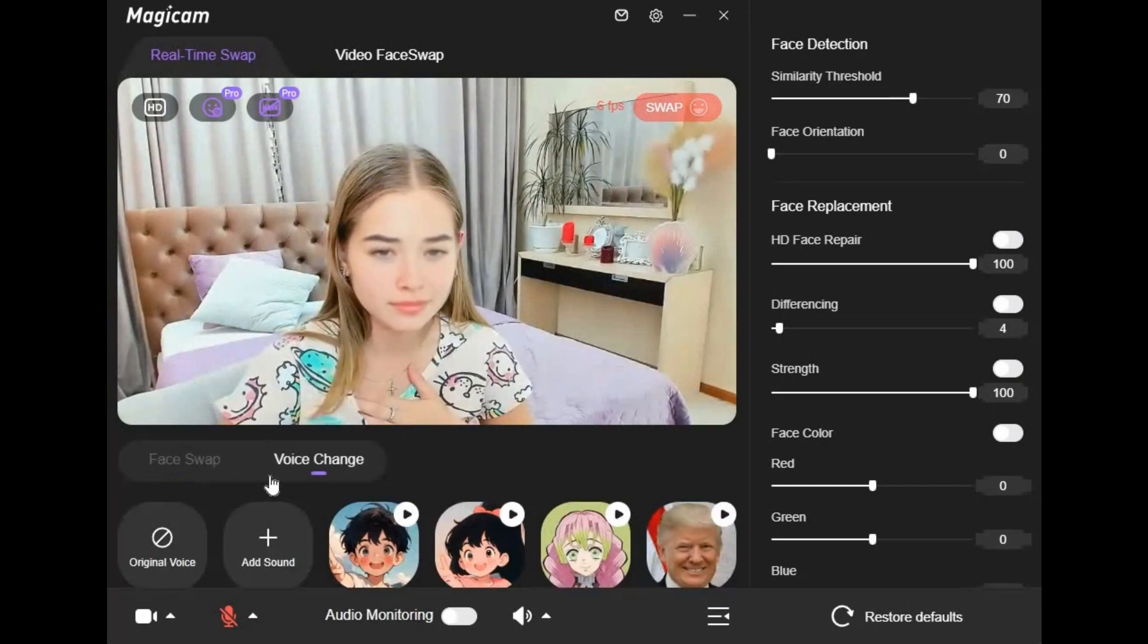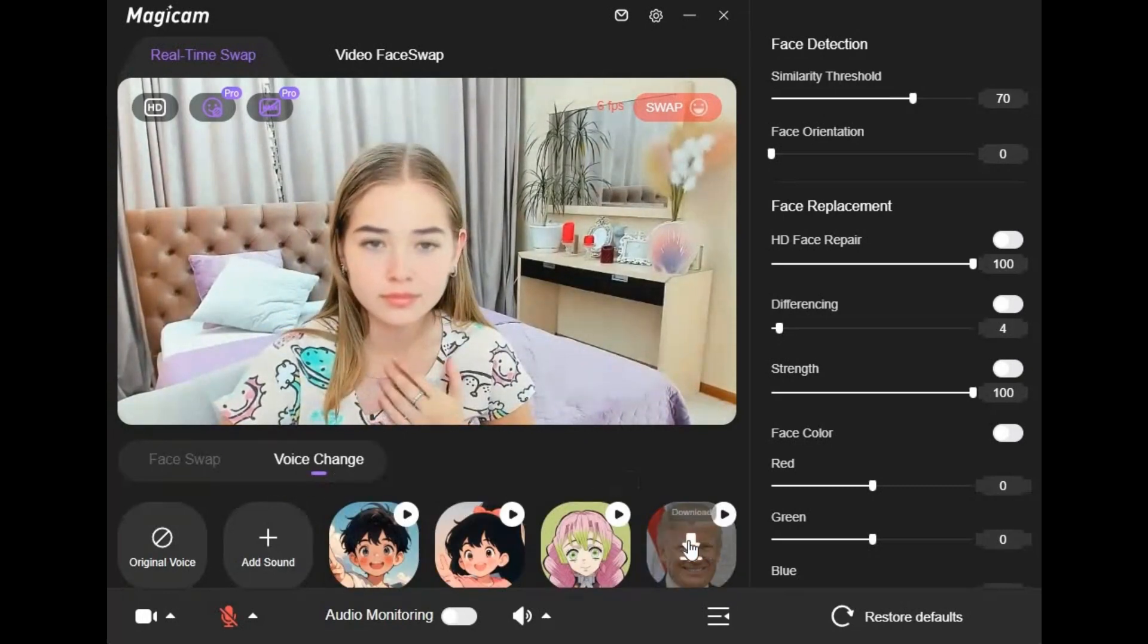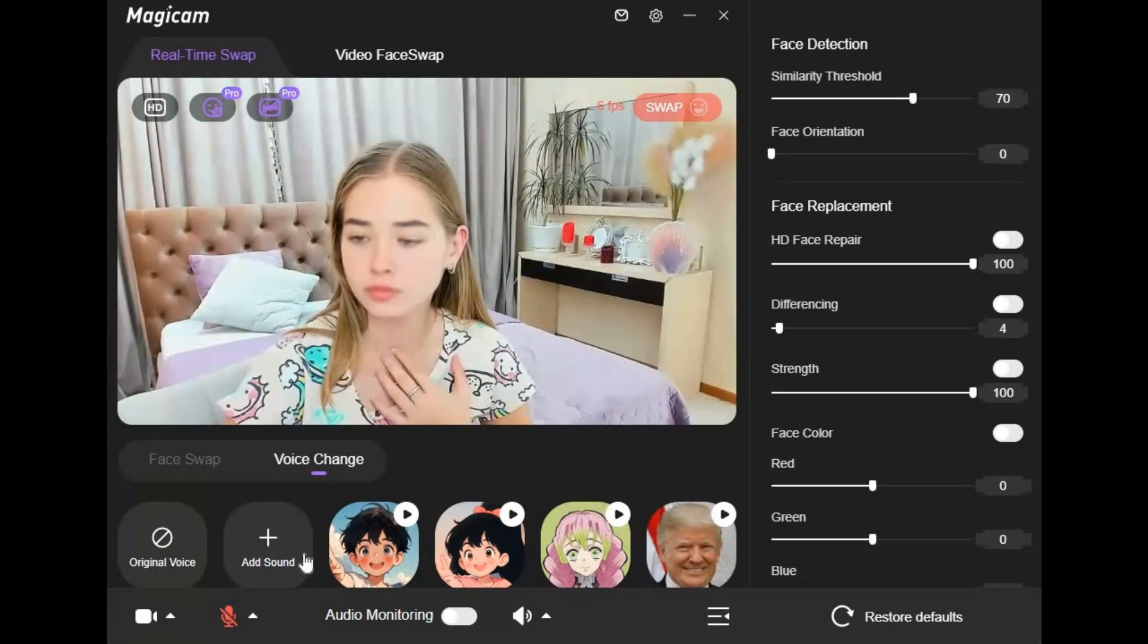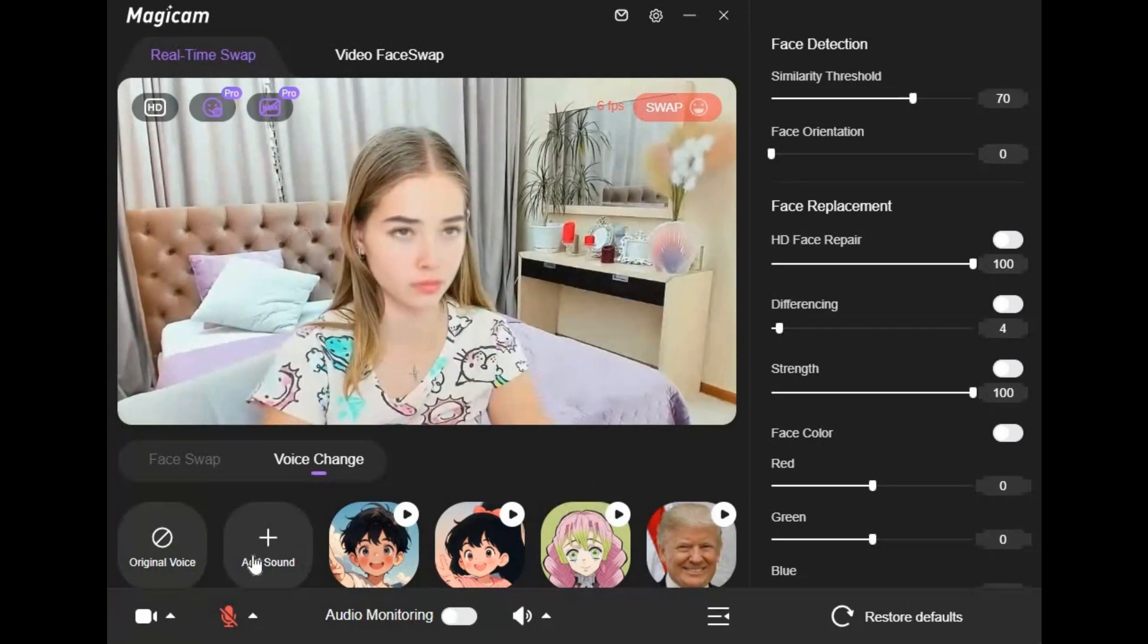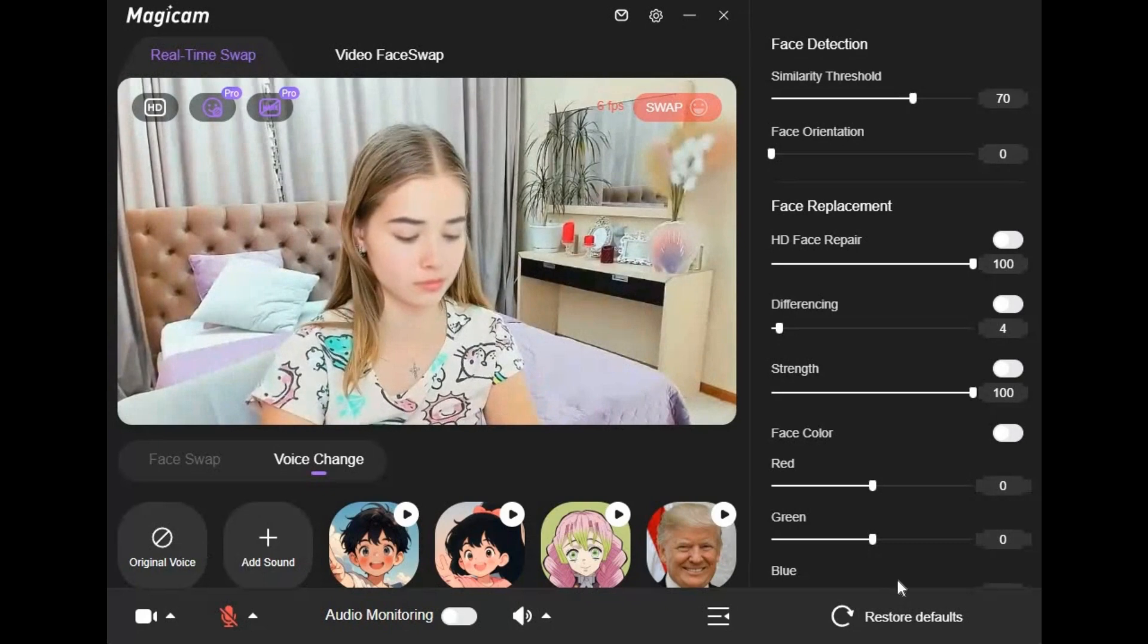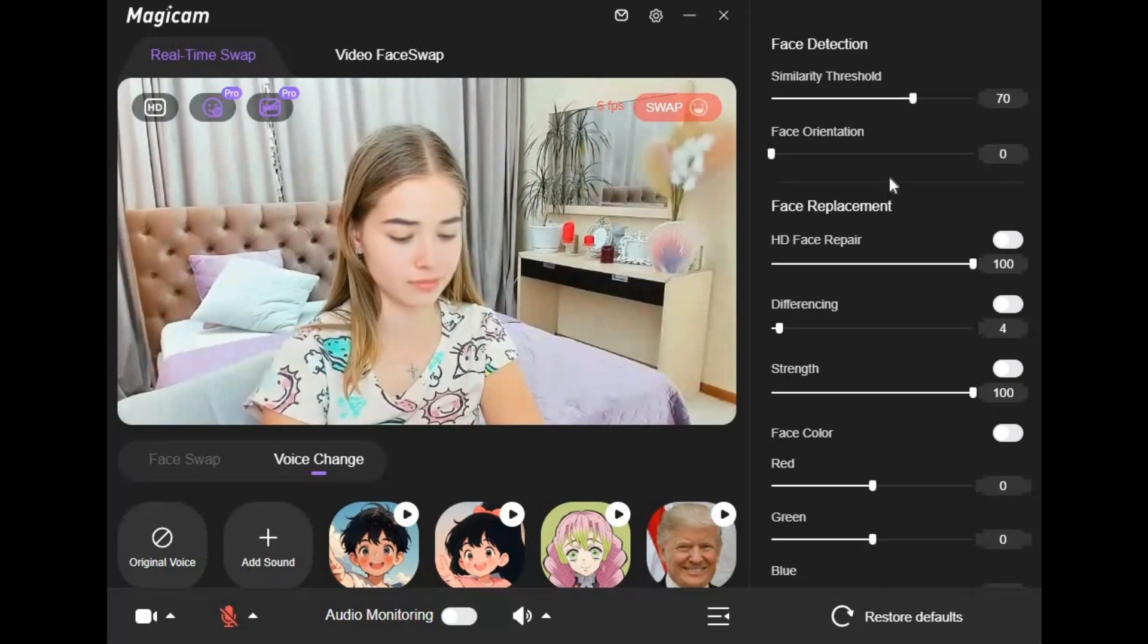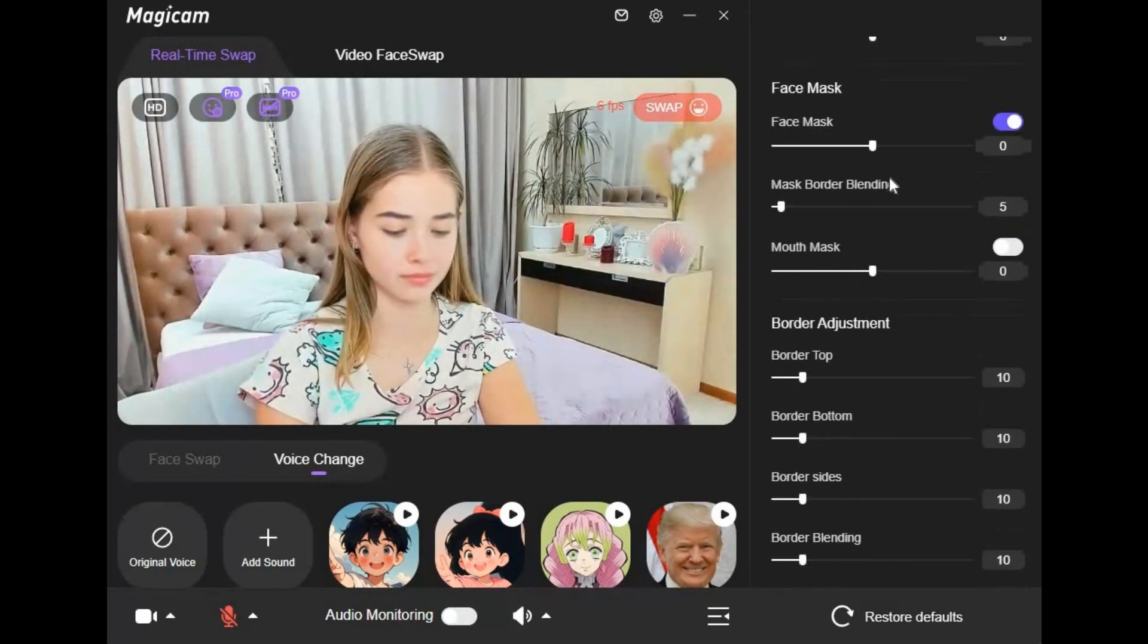You can not only swap face, also clone voice and use it during video calling. Not only look different but sound different too. Just provide audio file and that's it - your voice is ready to be cloned during voice or video calling.